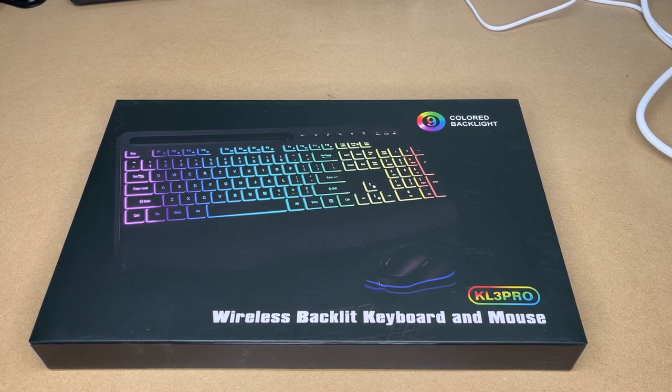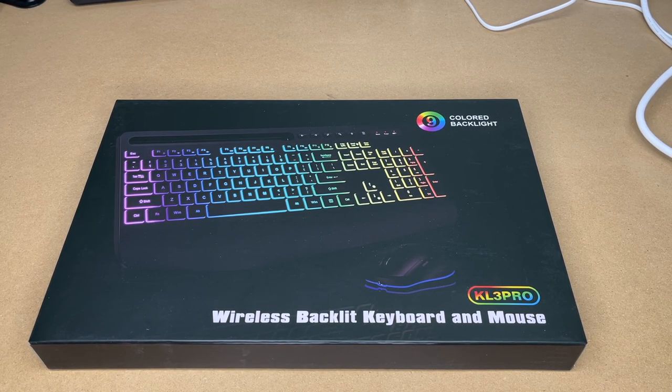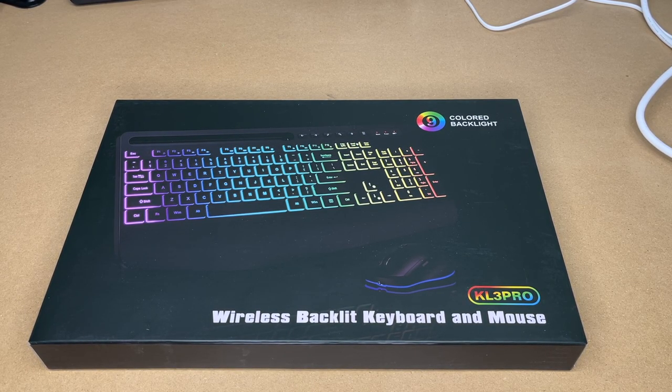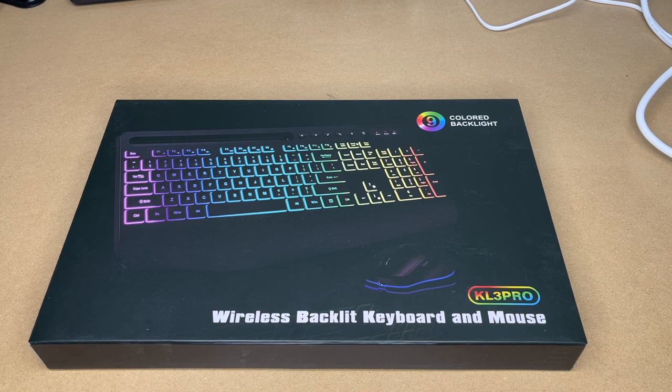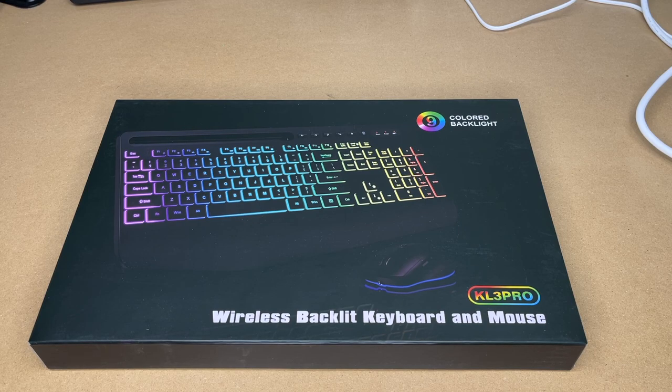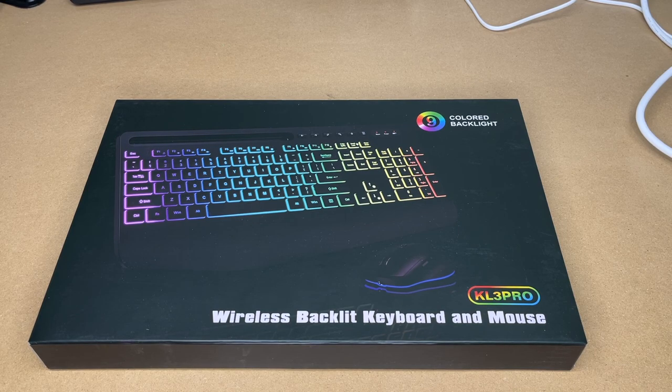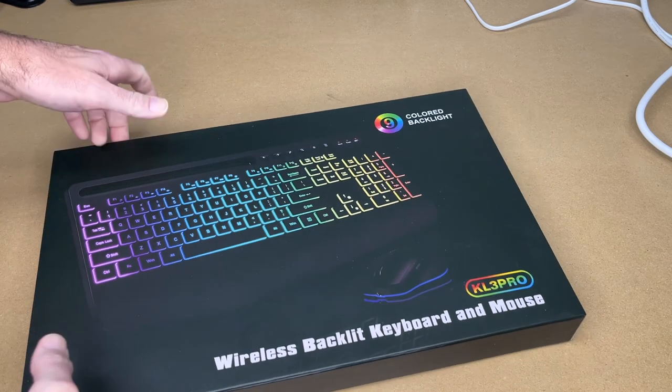Welcome. In this video, I'm going to be taking a look at the Sublute KL3 Pro Wireless Backlit Keyboard and Mouse Combo. This was provided to me by the distributor, but they're not compensating me for this video and they're not reviewing it before I post it. If you find this video helpful and you want to purchase one of these, I'll put a link to it in the description on Amazon. If you use that link, it helps me out a little bit and doesn't cost anything extra.